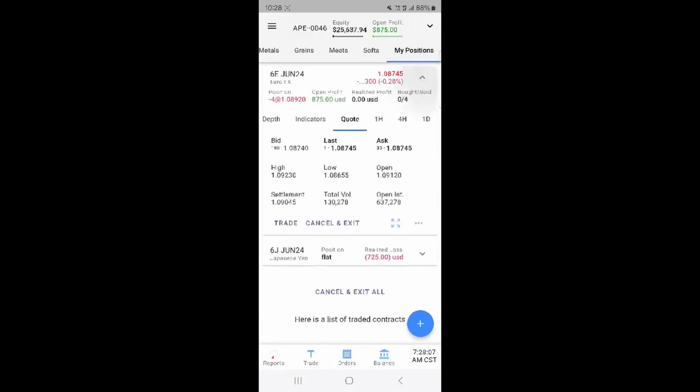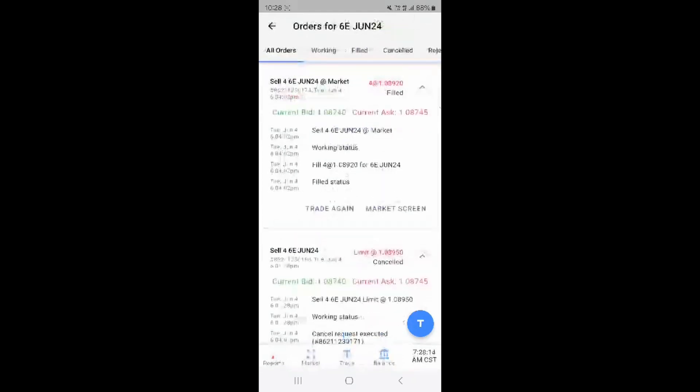From my positions you can access the orders page by pressing the position then pressing the three dot menu and then press show orders.